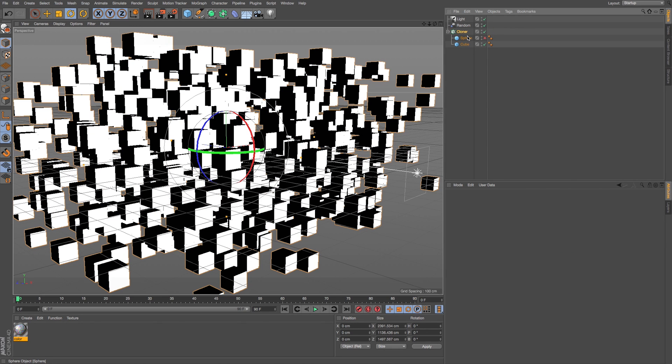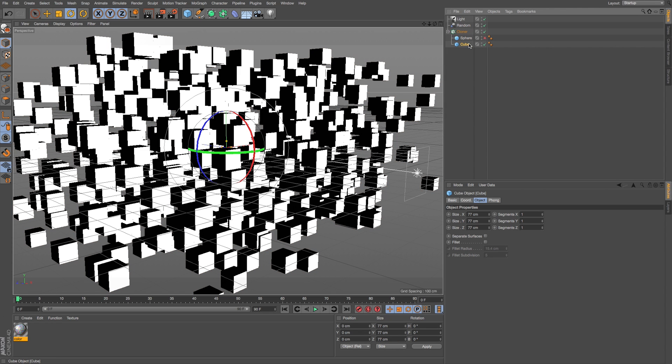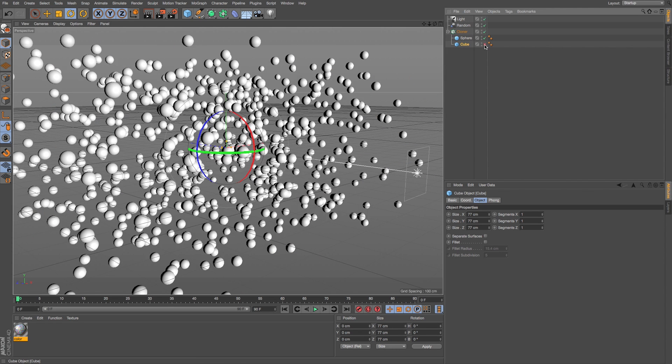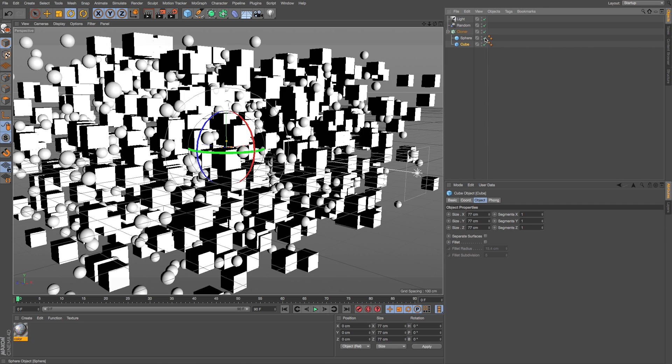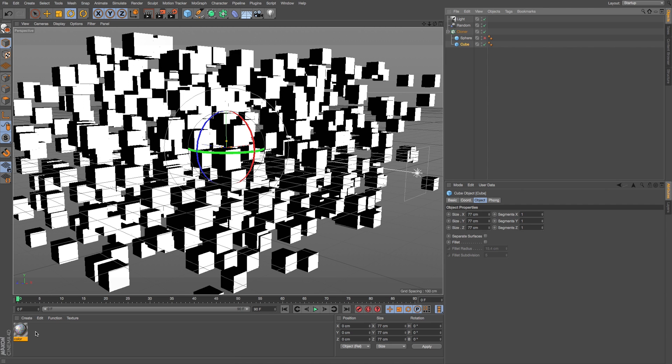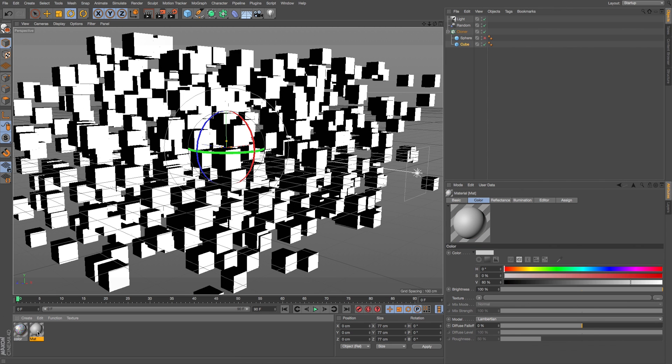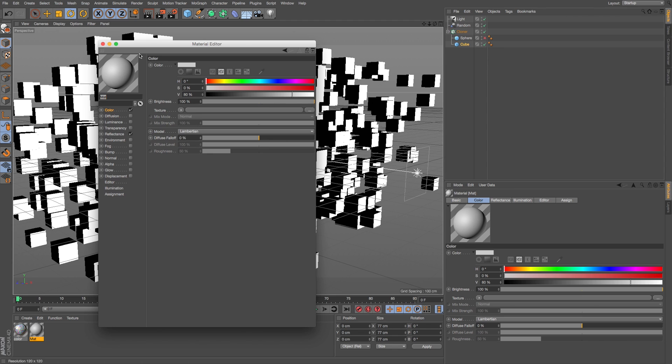I'll just delete my material and all we got going on here is a cloner with a cube in it and a sphere in it too, just so we can take a look at some options. I'll just double click to make a new material.